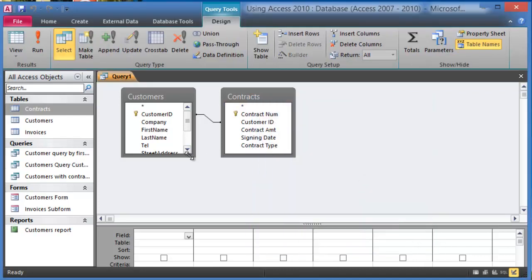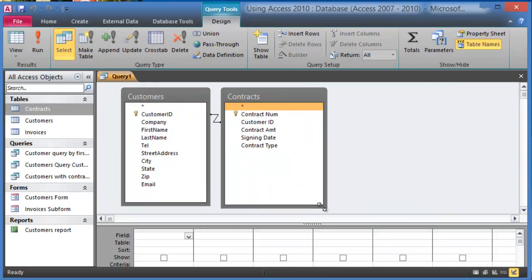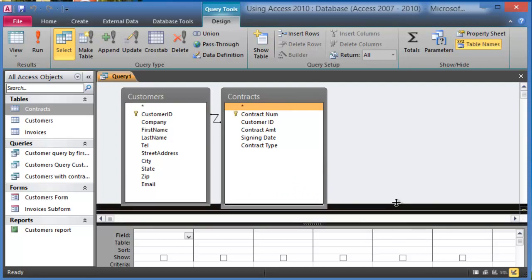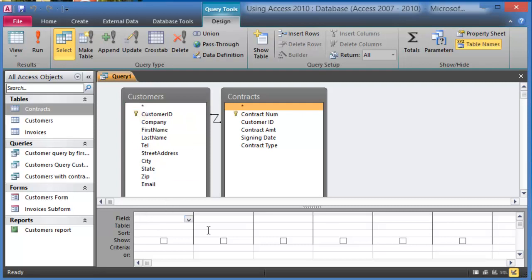Now notice it shows us the relation between those two tables and also it shows the fields. Notice in the bottom here we have this area where we can actually add the different fields. Now if you double click on this star here on the top left, that means it's going to add all the fields of that table and execute a query for all the fields. And by the way, this is more visual and this is more useful, and this is what you'll use most of the time if you're designing new queries in business or for personal use.